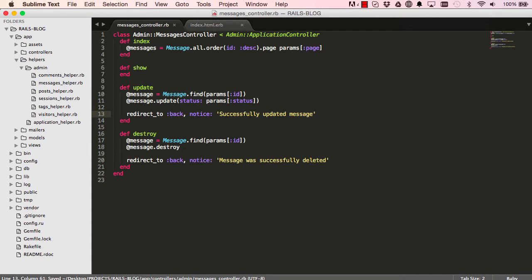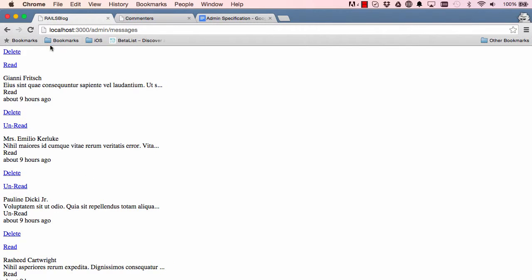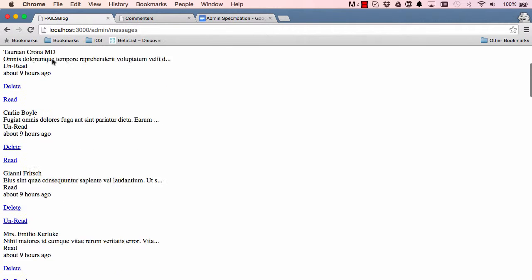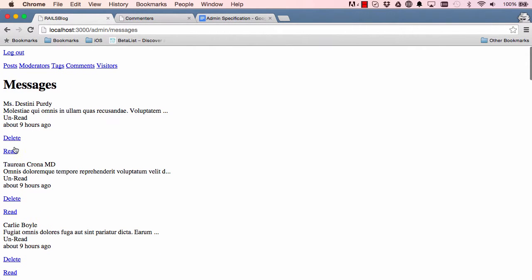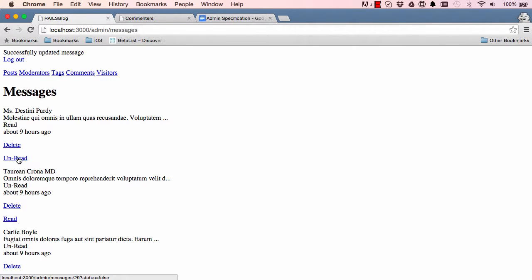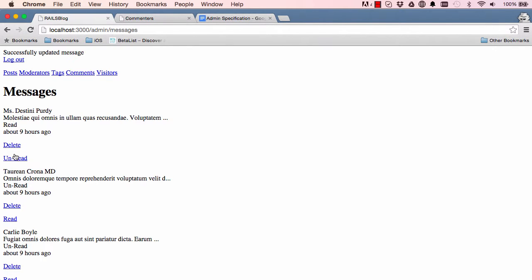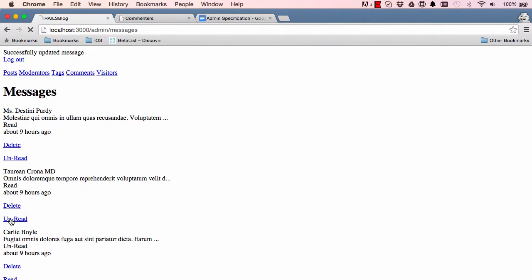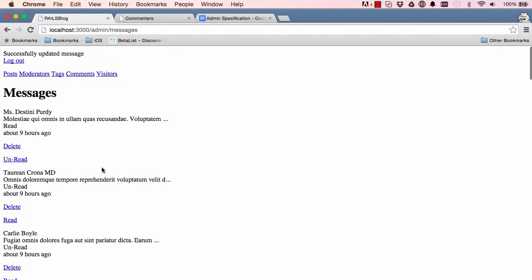Alright, so if I click this and click on read and unread, it successfully updated messages, and then unread and same thing. So clicking on this just toggles things.